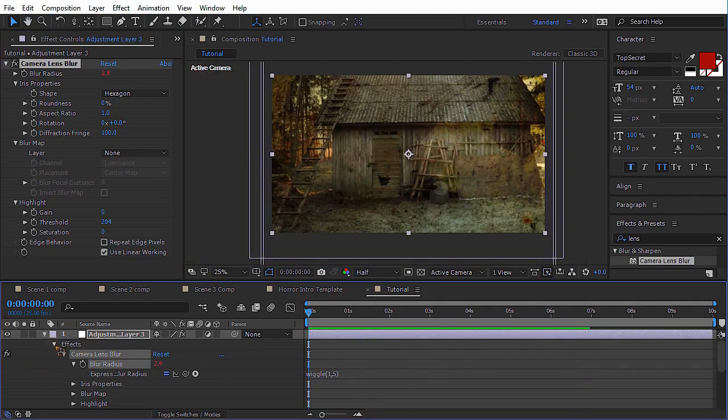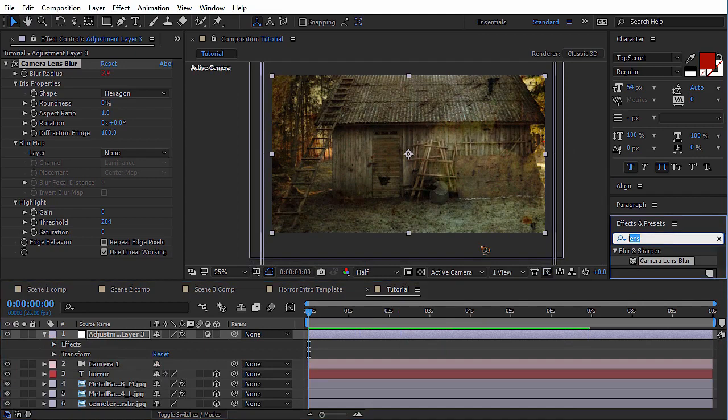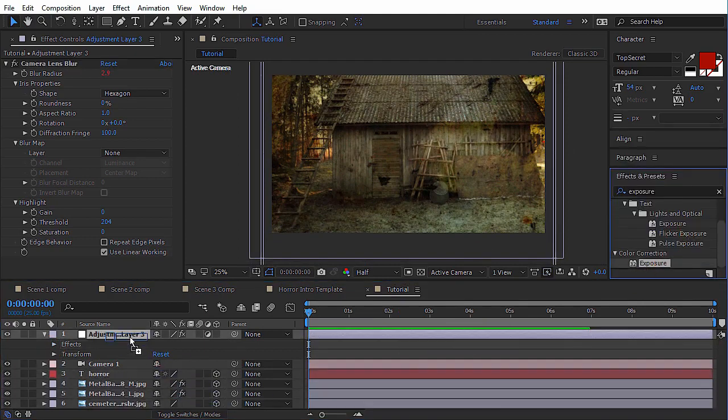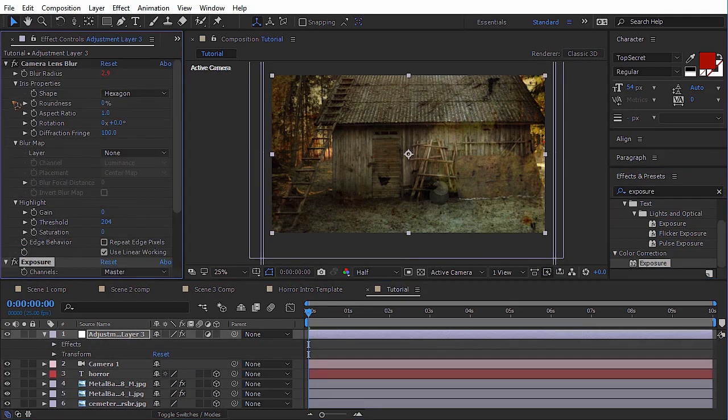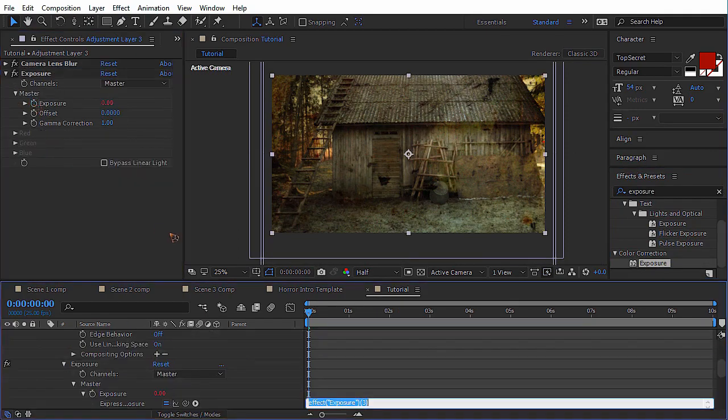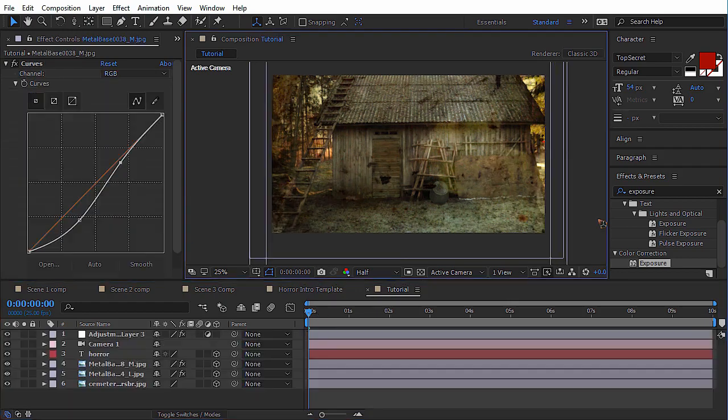We'll add one more effect, that is exposure. Where is it? Color correction, exposure. Just drop that on the adjustment layer again. Go and add an expression. Wiggle, begin bracket, one, comma, say two again. Close that out.